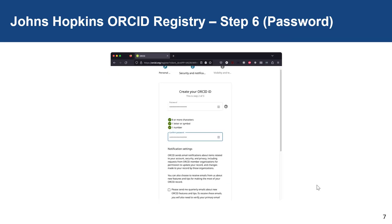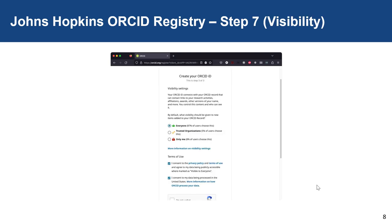Now you will be asked to create a password for your ORCID account. Once you've created a compliant password, you can advance to the next step. You will then be asked about the visibility settings for your record. Our preference is that you have full visibility, but you can modify it if you would prefer more private settings.